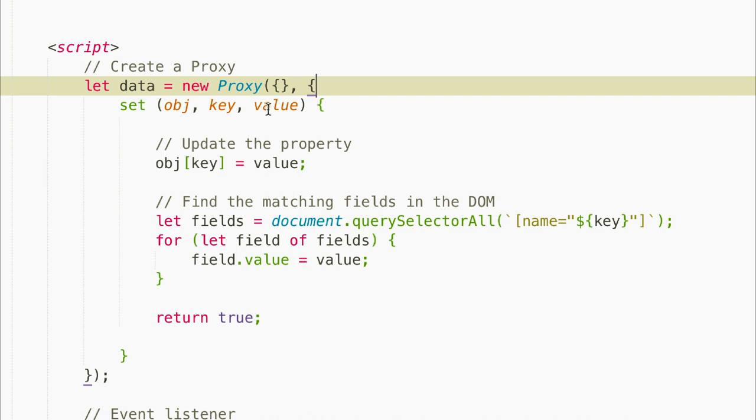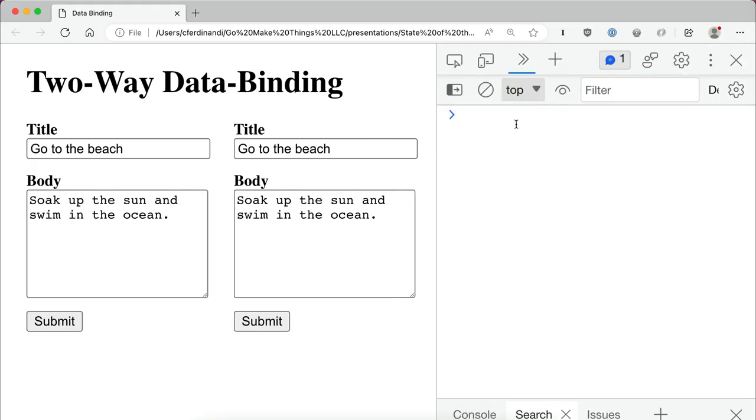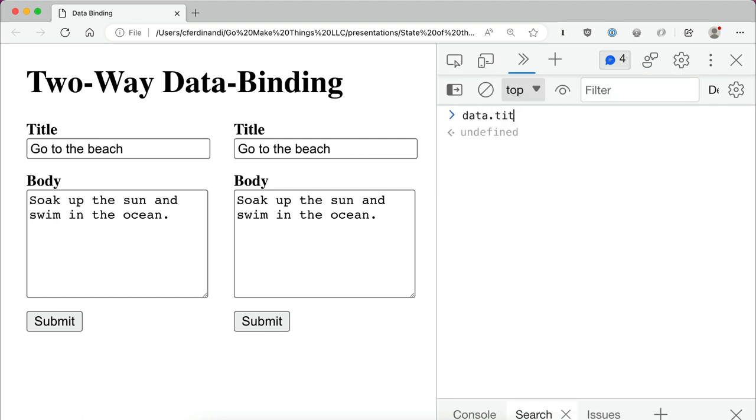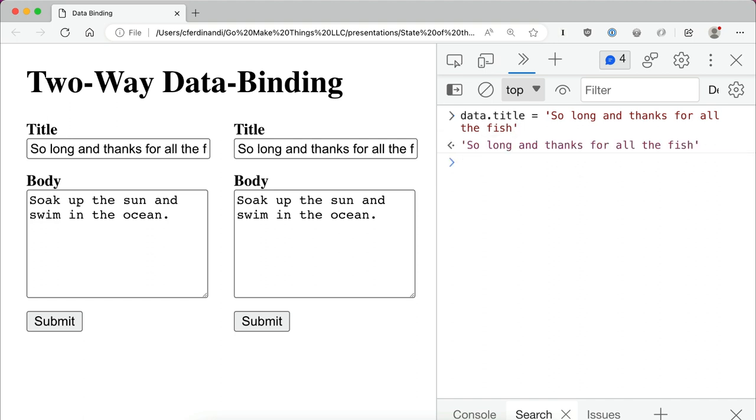Now if we update our data object, our form fields get automatically updated too. Let me jump over to the browser and show you. If I open up the console and I type in data.title equals 'so long and thanks for all the fish', you can see that the title on both of our forms is automatically updated in response.